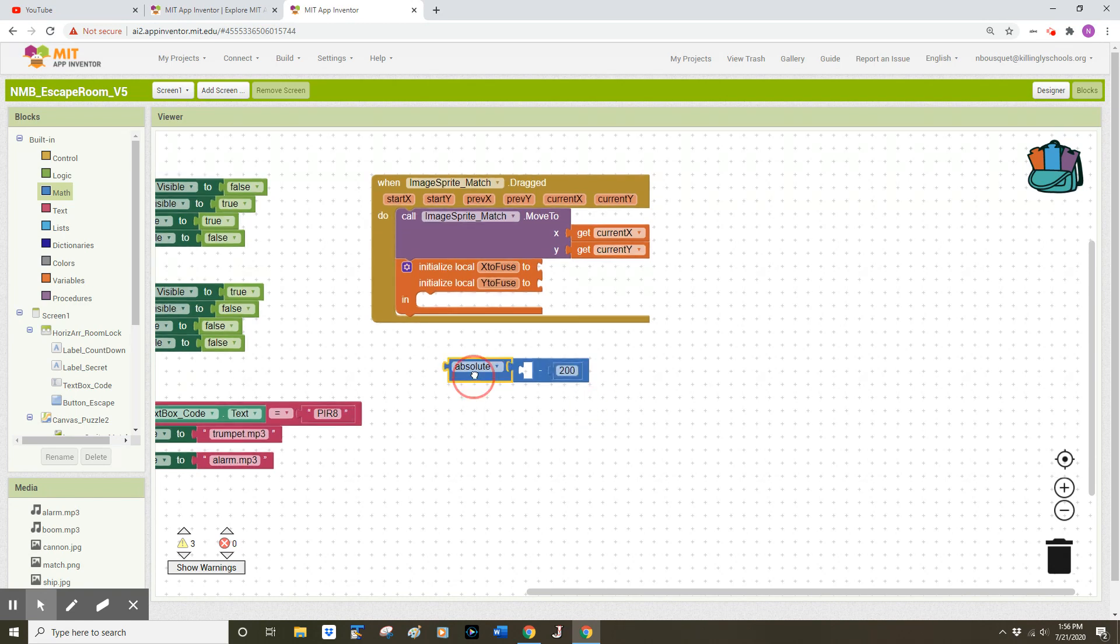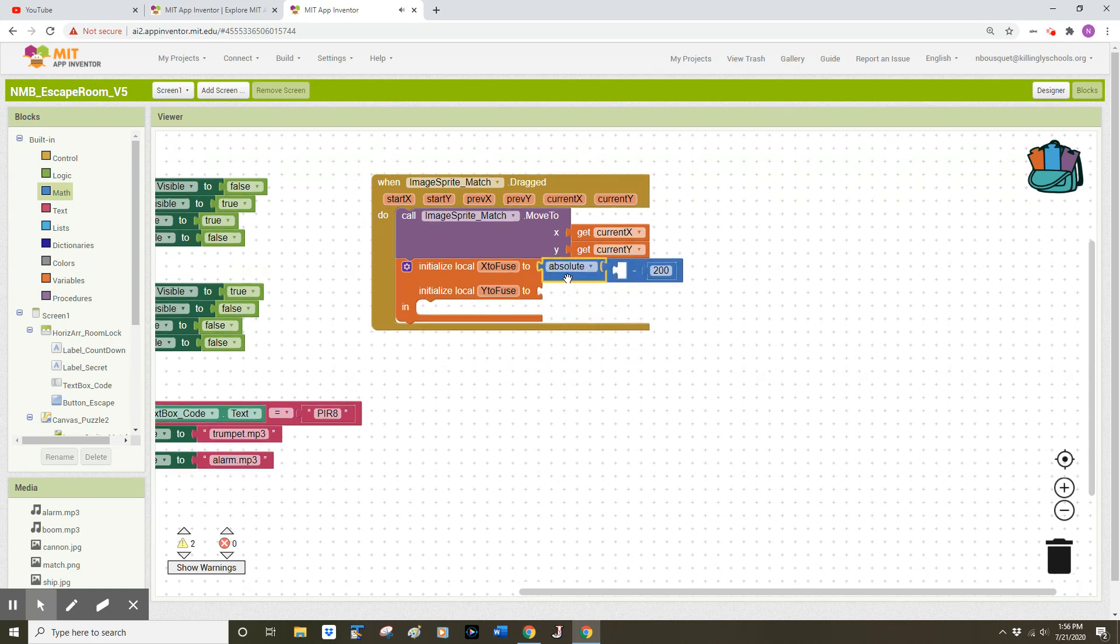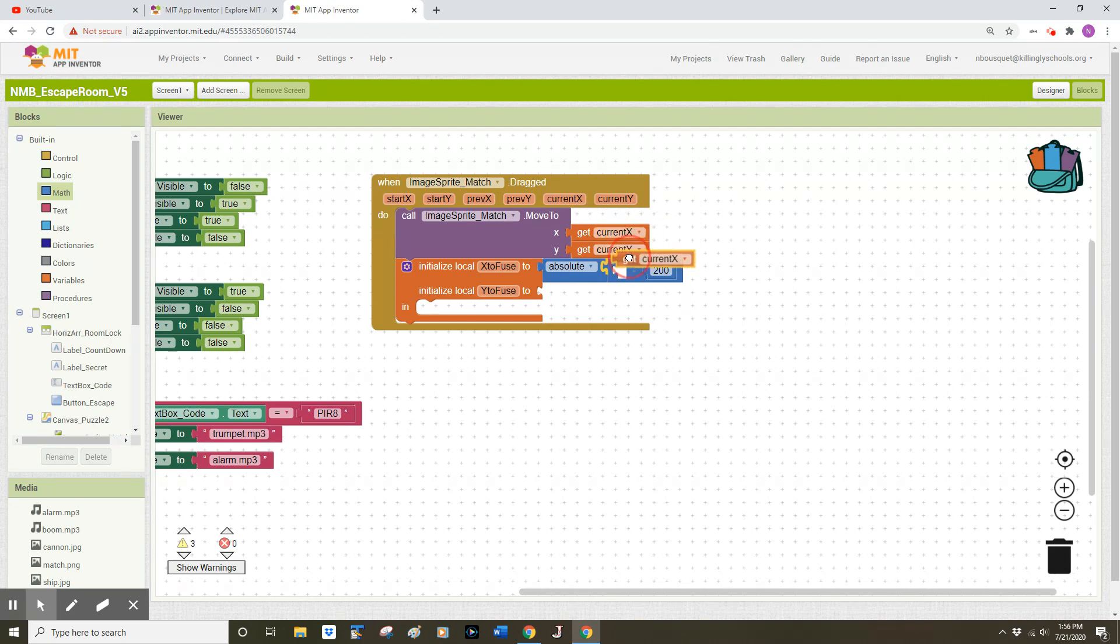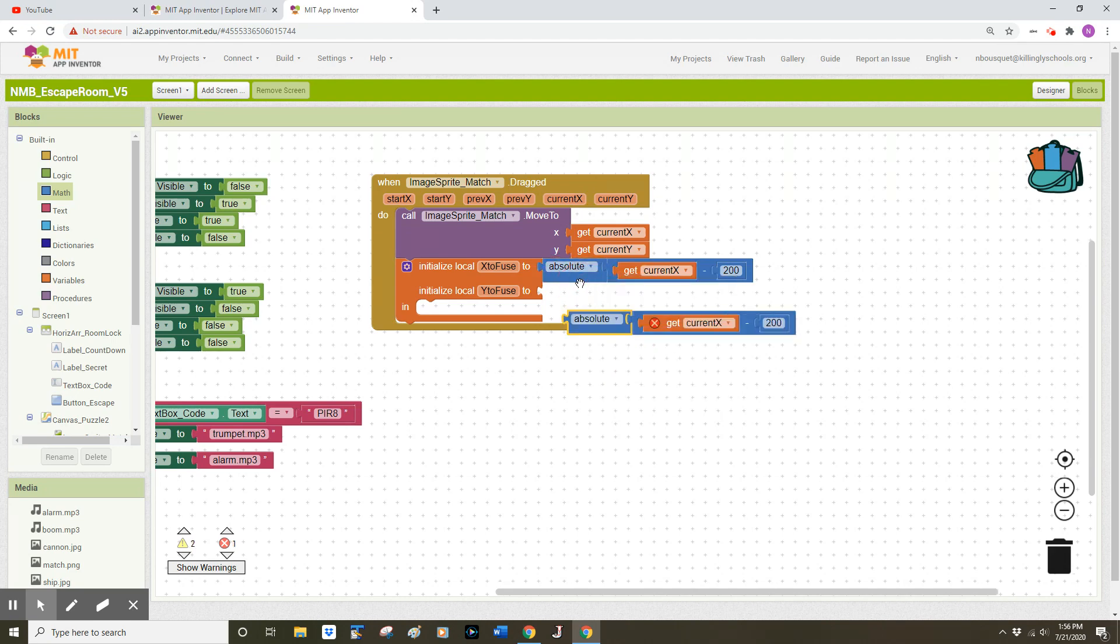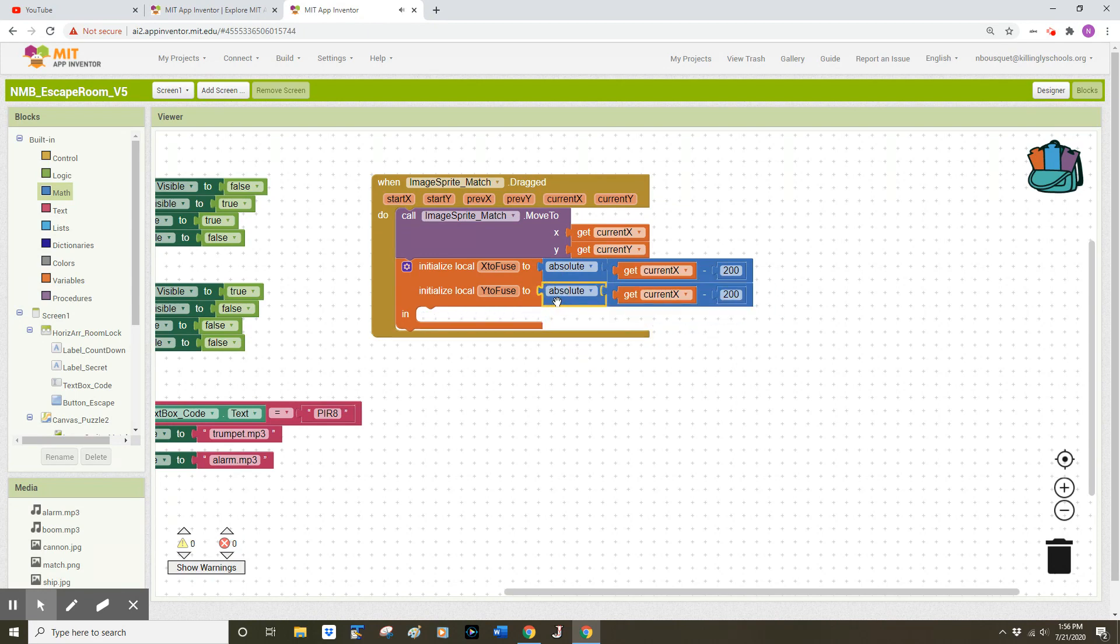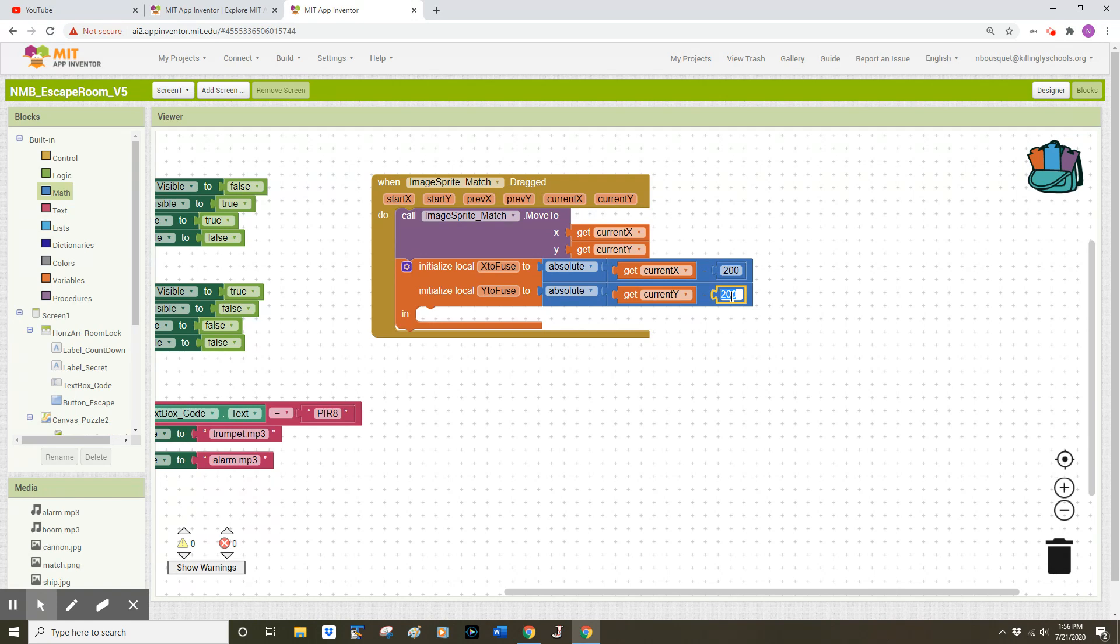I'm going to drag this assembly up and plug it into the x socket in my local variables and then I'm going to hover over the current x grab the get block and plug that into the remaining open socket. I'm going to now right click on this absolute value block and duplicate so that I can plug in a similar statement into the y socket. But I have to remember to change this second variable here to the current y. I'm also going to change this number to 430.